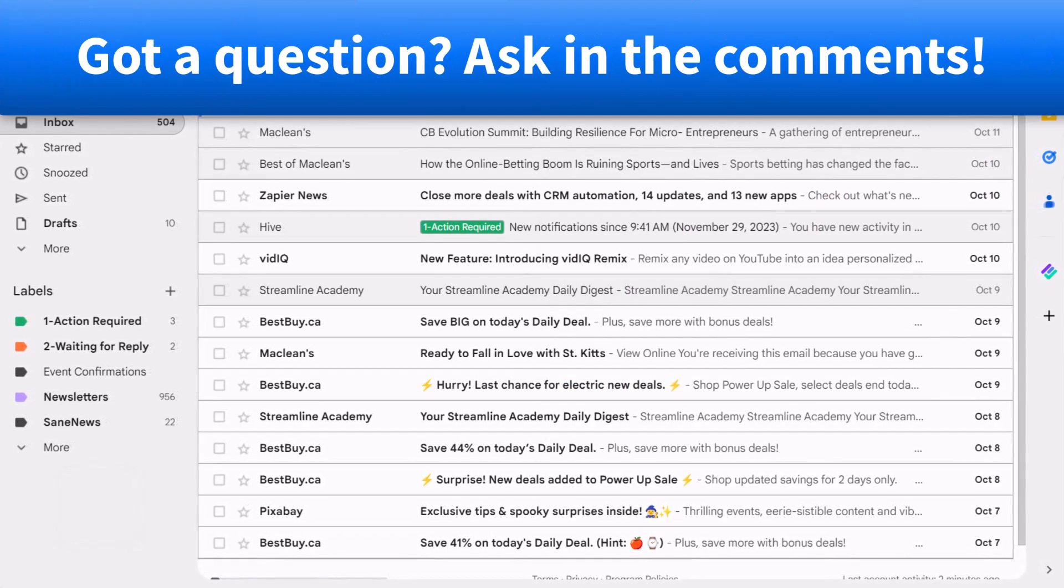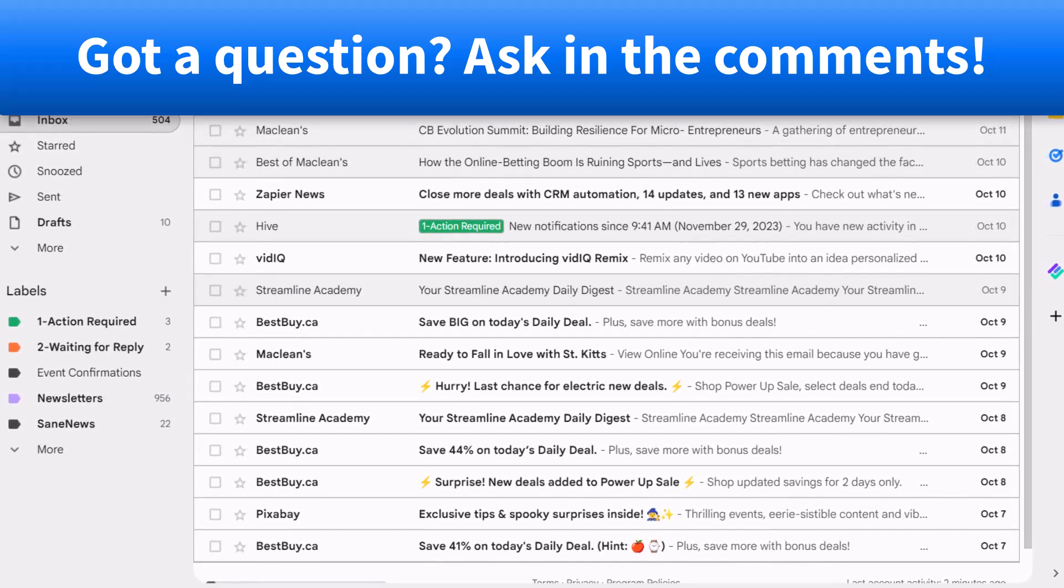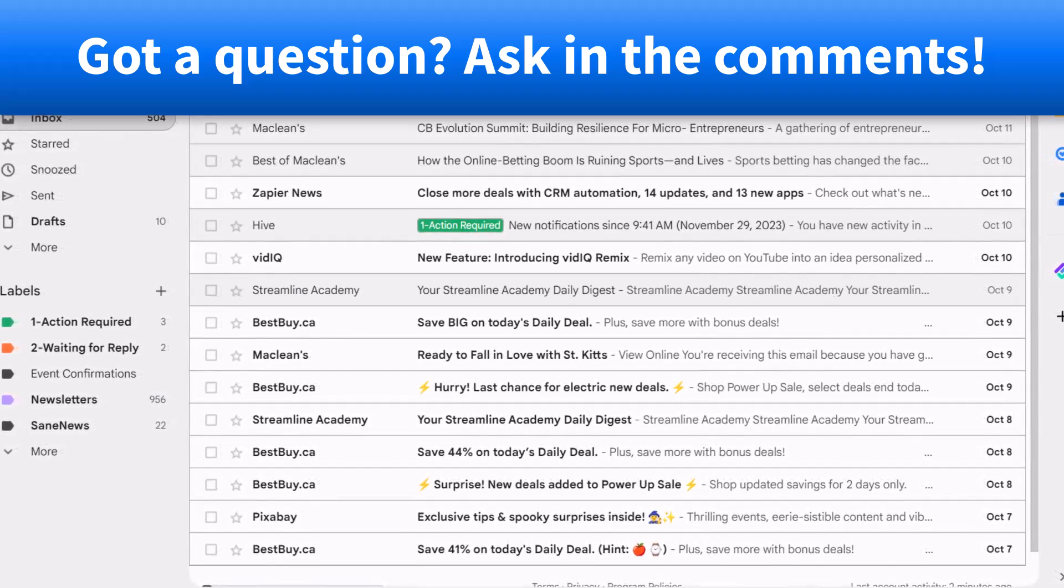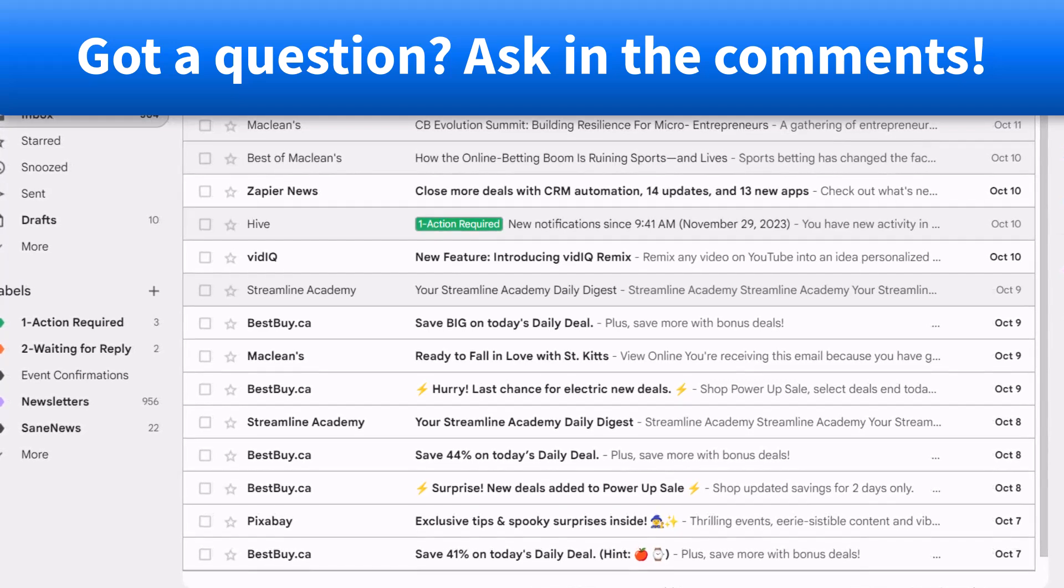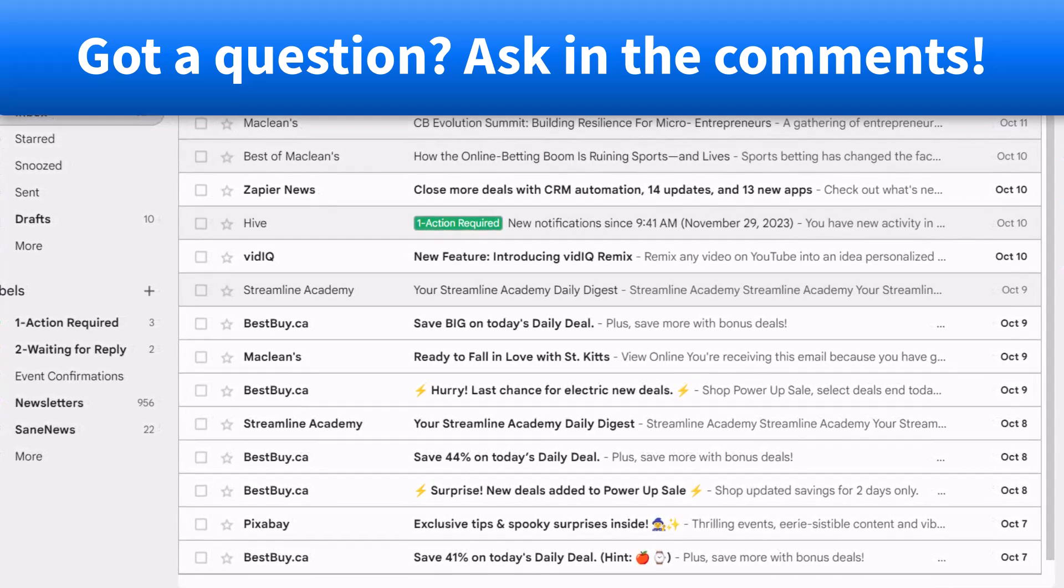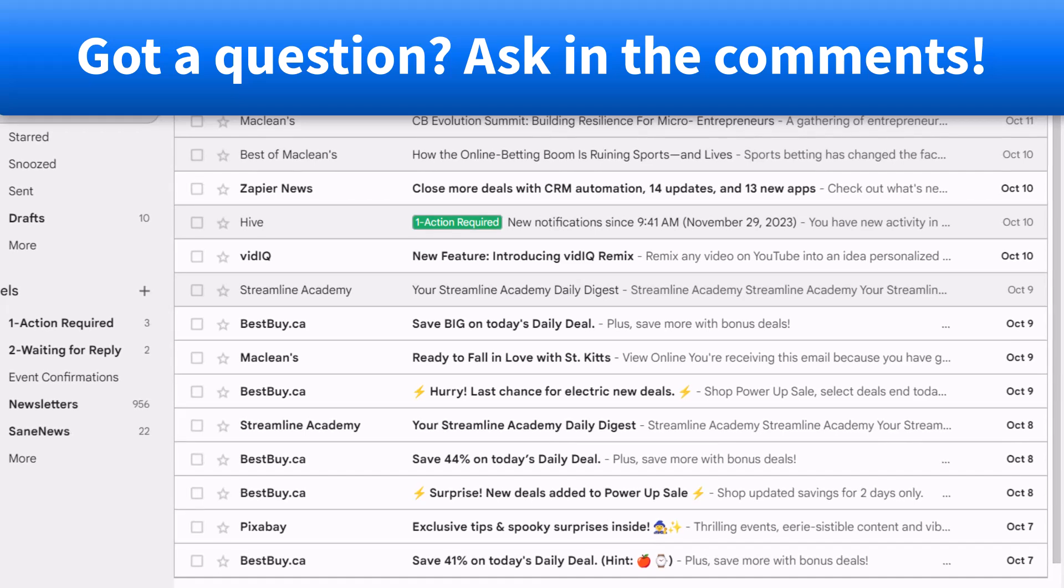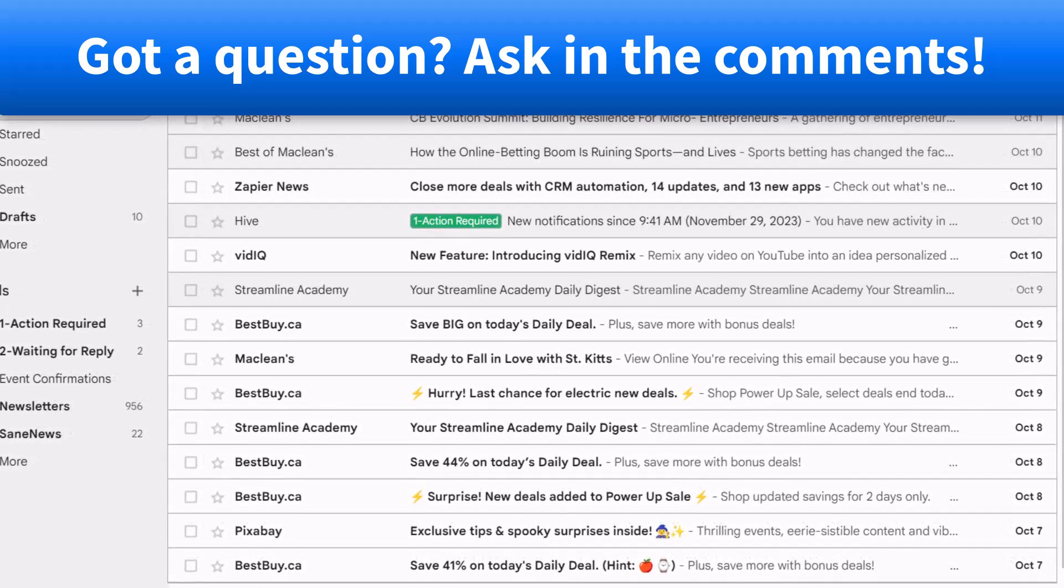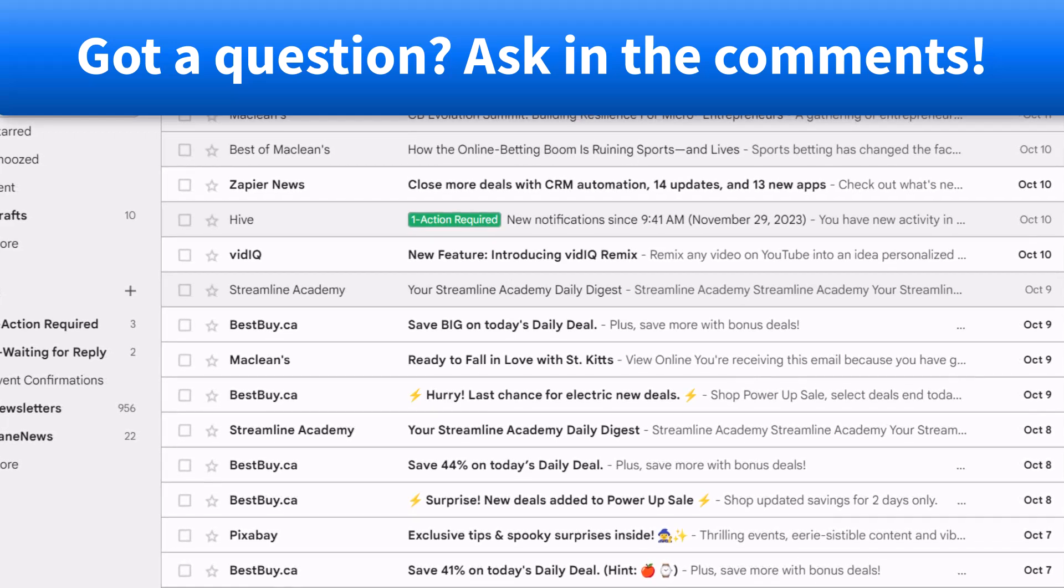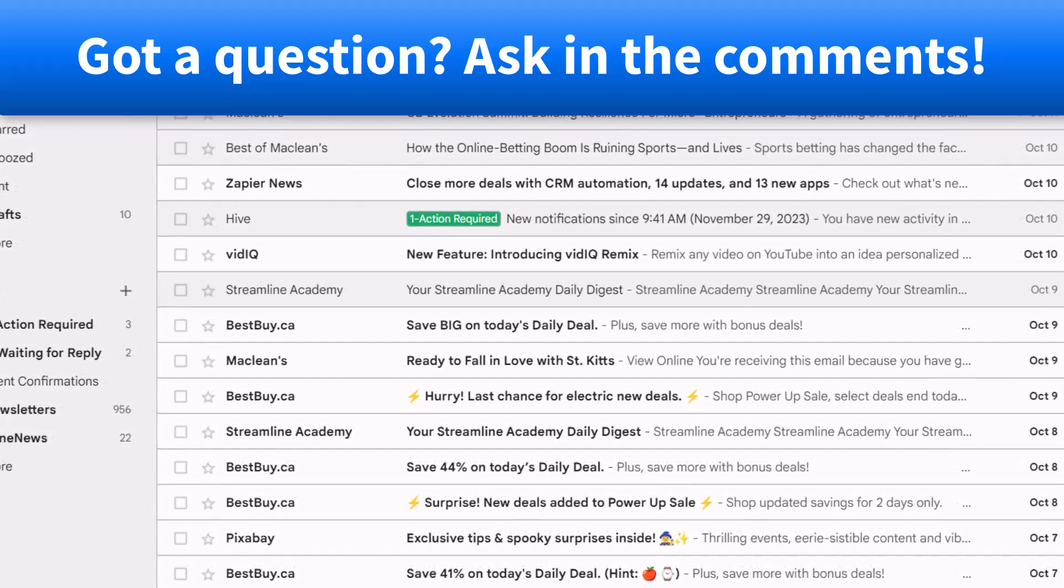So now that you know these seven tips for keeping a cleaner inbox, which was your favorite or what other questions do you have? Be sure to let me know in the comments down below. Thank you so much for watching today's video. And remember, being productive does not need to be difficult. In fact, it's very simple.